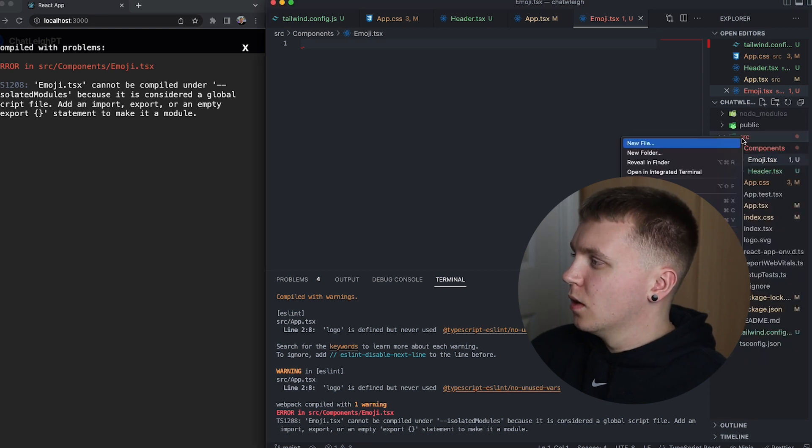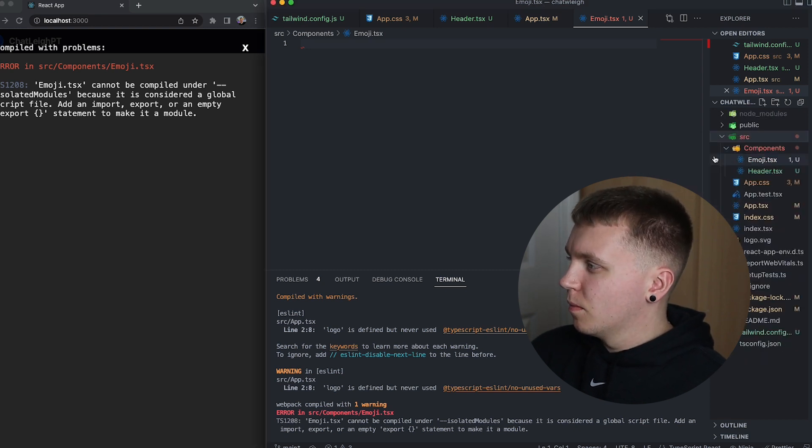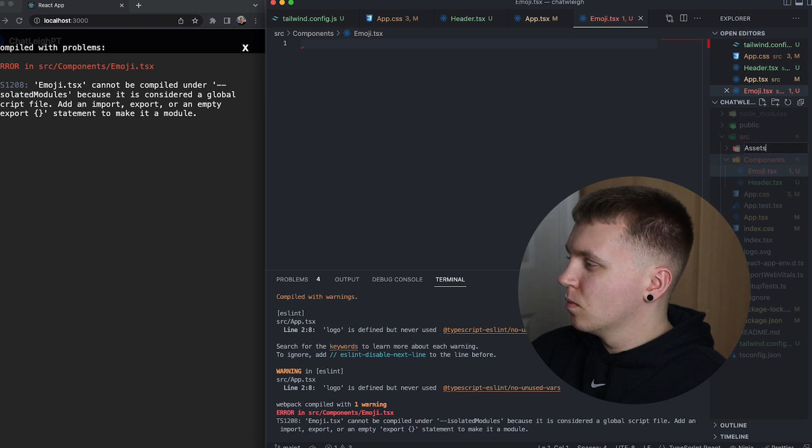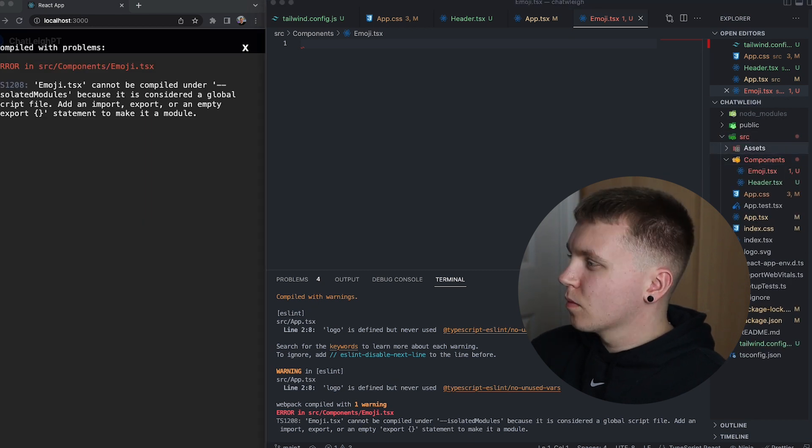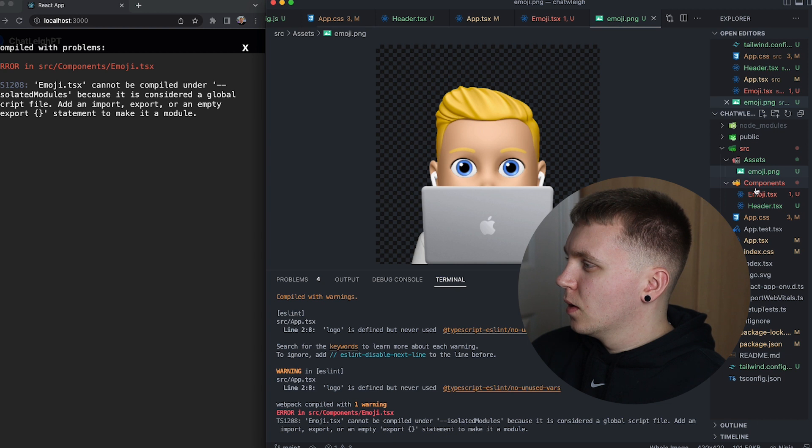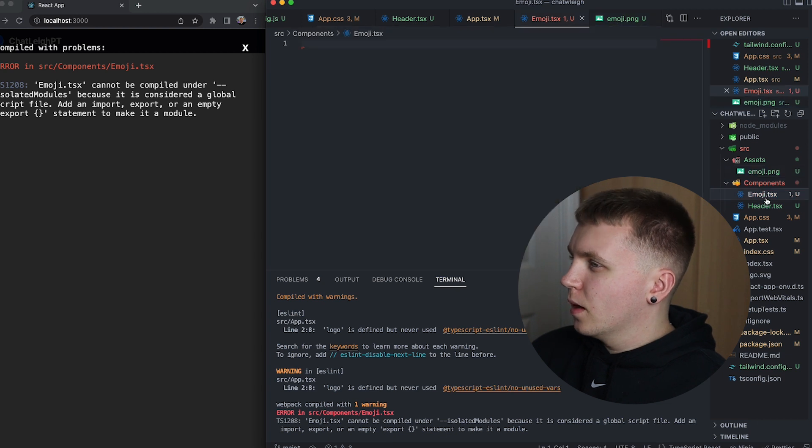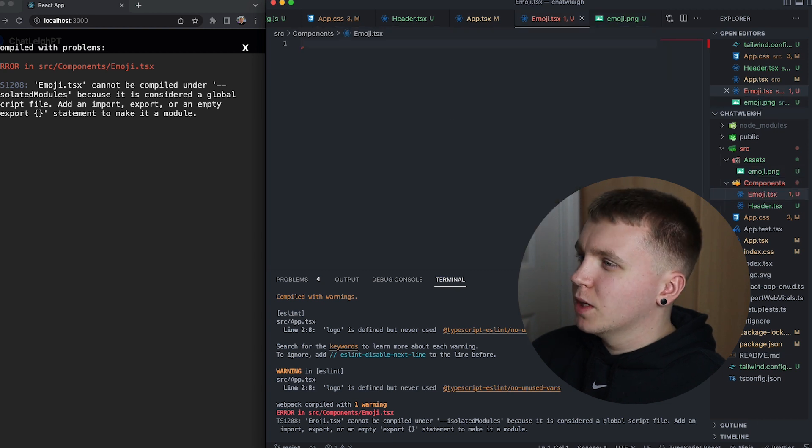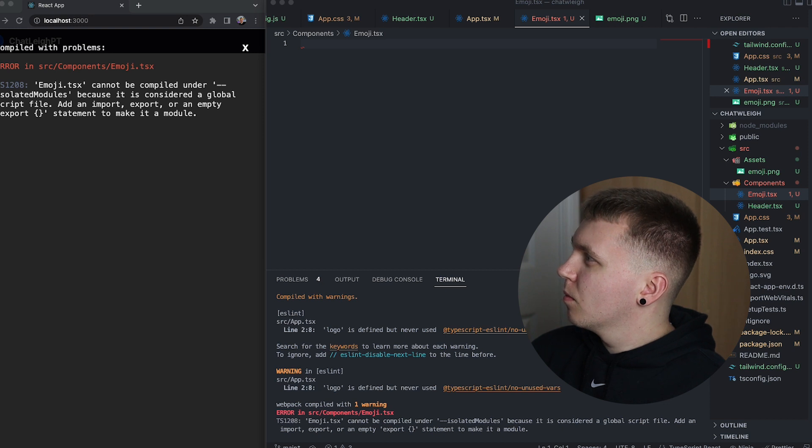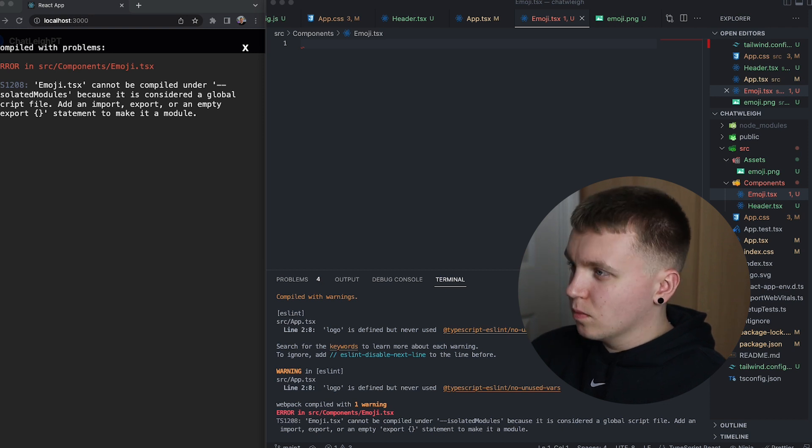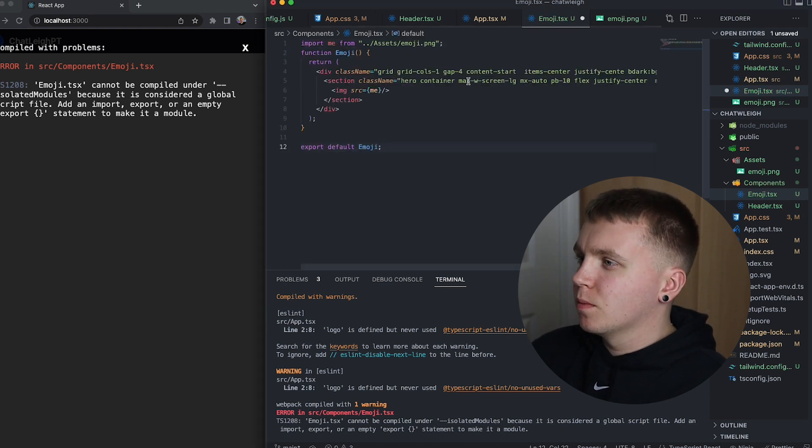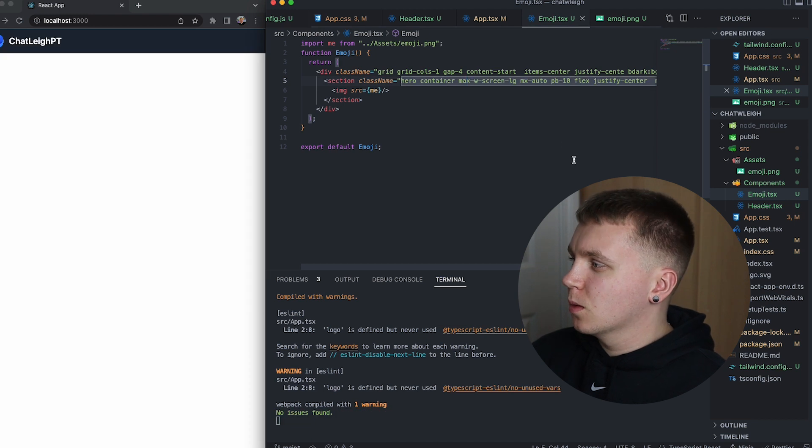I will pop in the file that is needed and then within my emoji component I will import that image and add in the code.